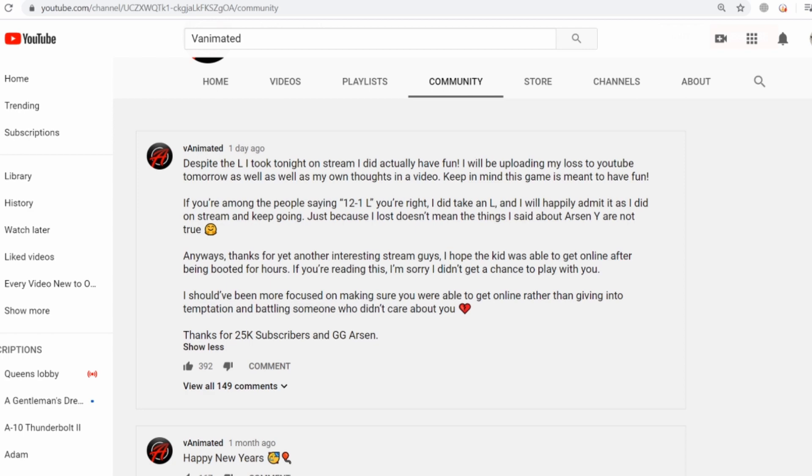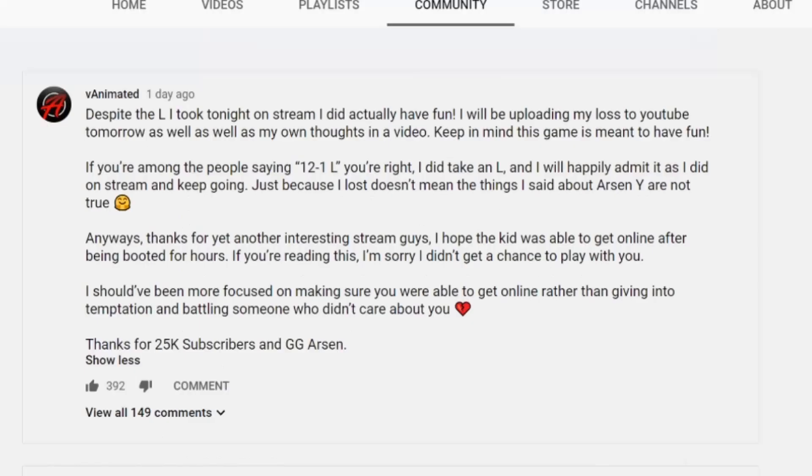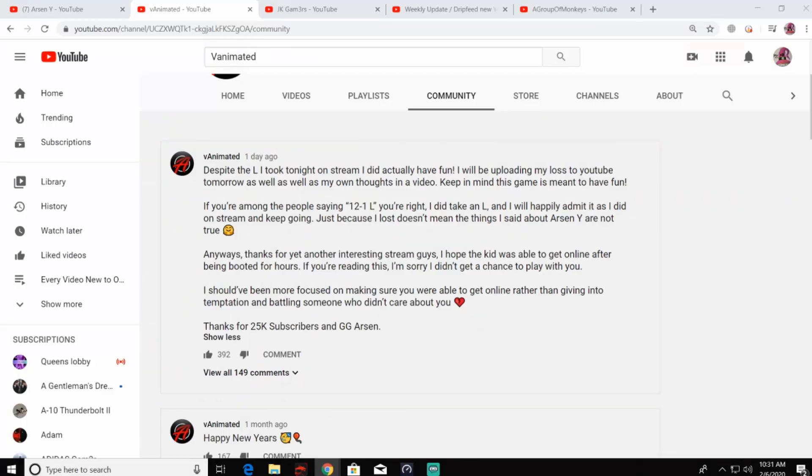'Anyways, thanks for yet another interesting stream guys. I hope the kid was able to get online after being booted for hours. If you're reading this, I'm sorry I didn't get a chance to play with you. I should have been more focused on making sure you were able to get online rather than giving into temptation and battling someone who didn't care about you.'